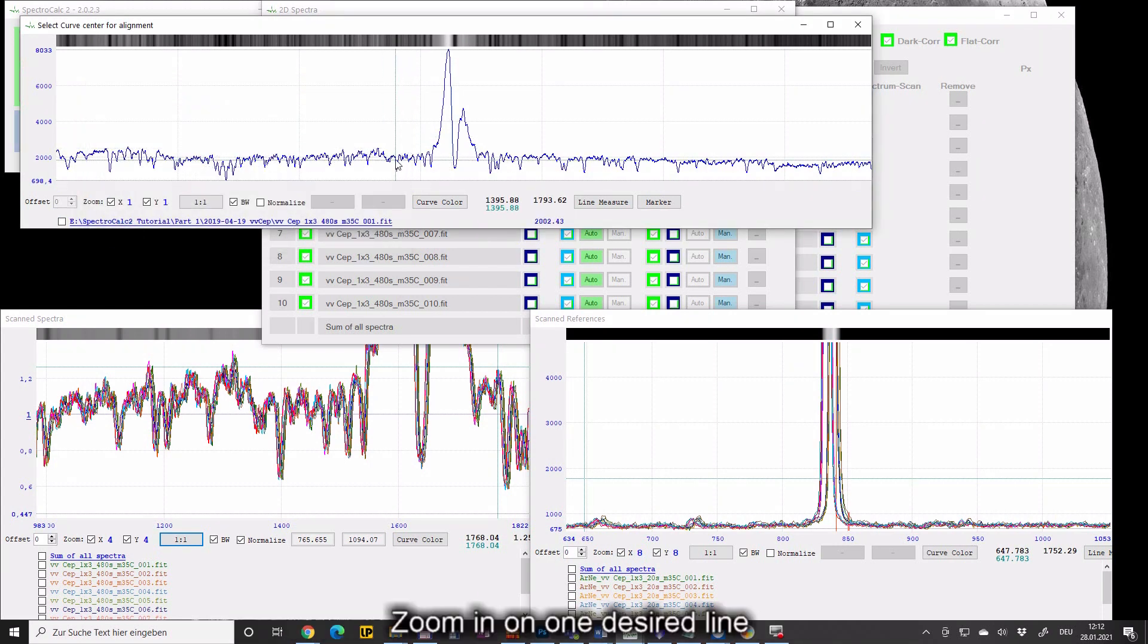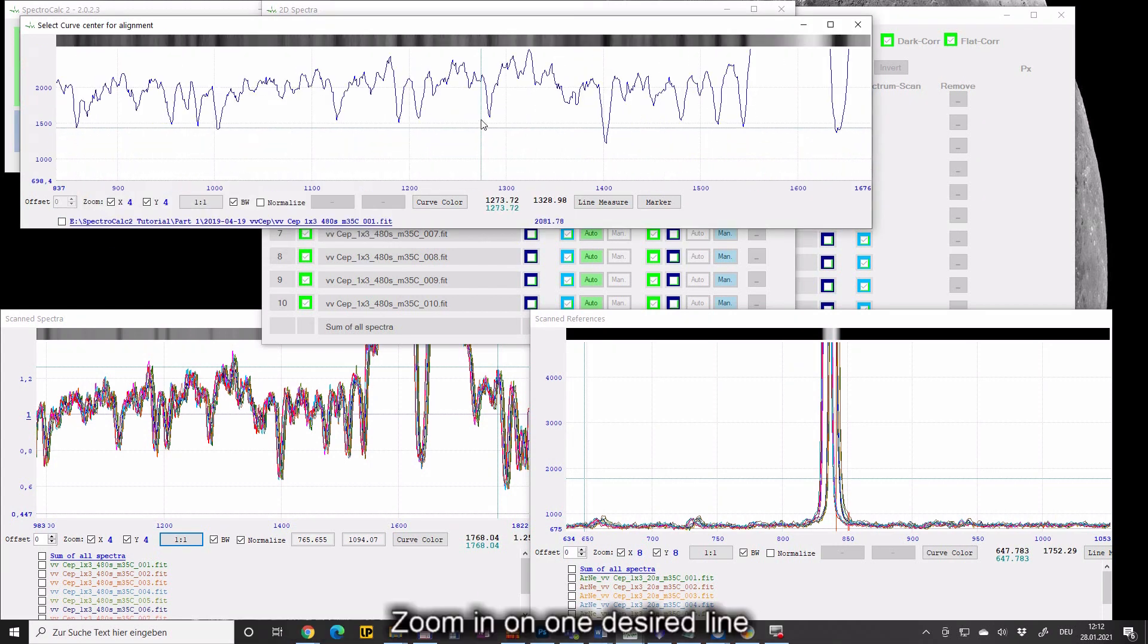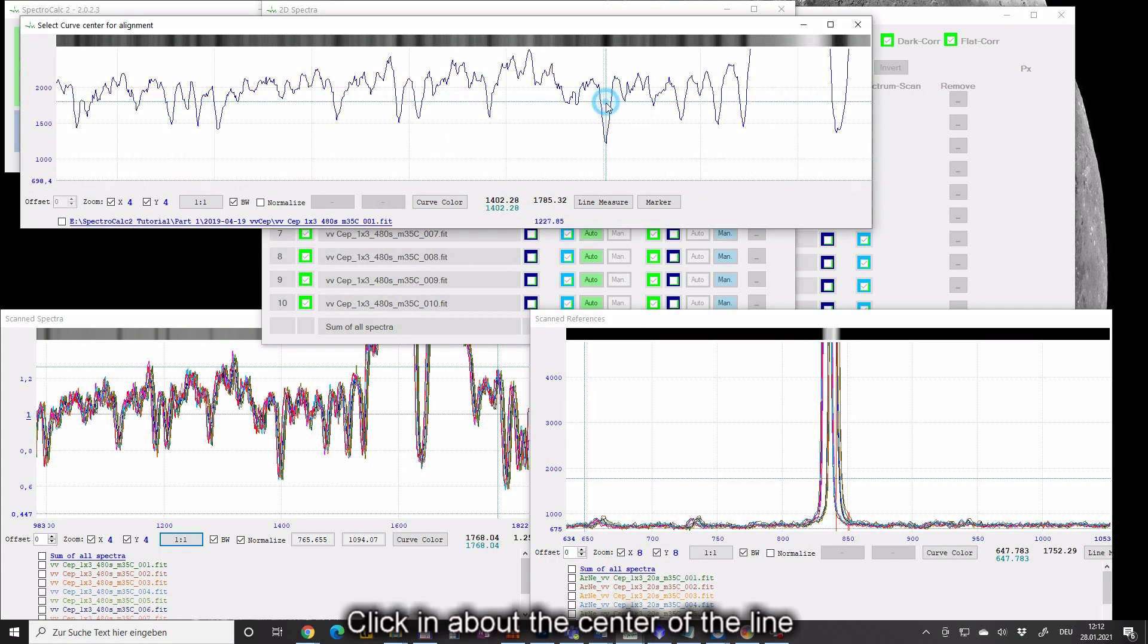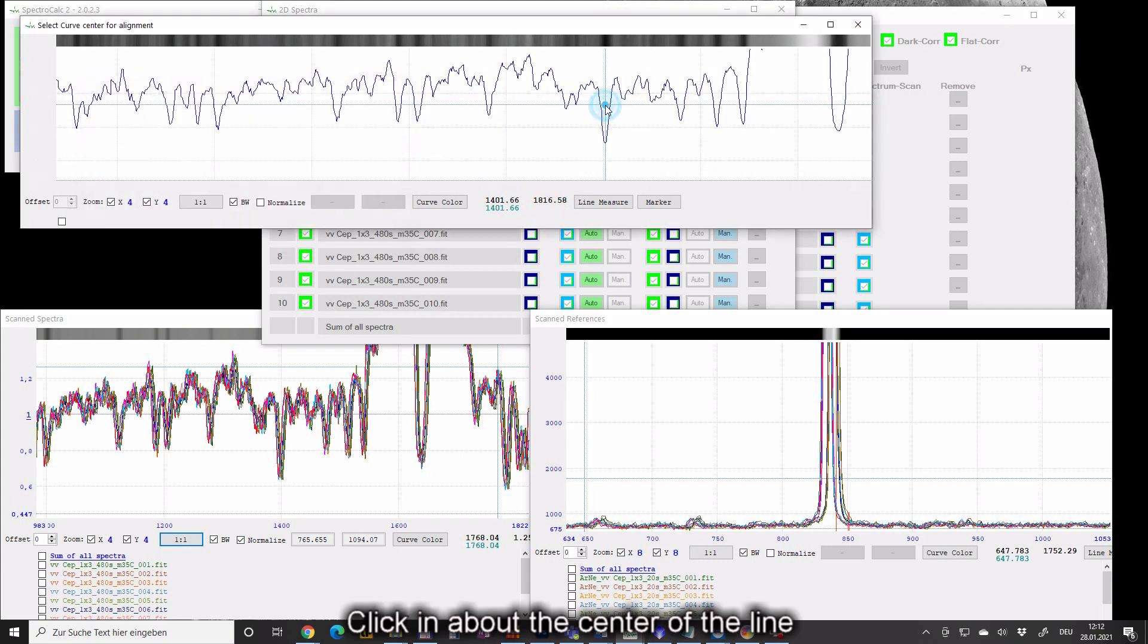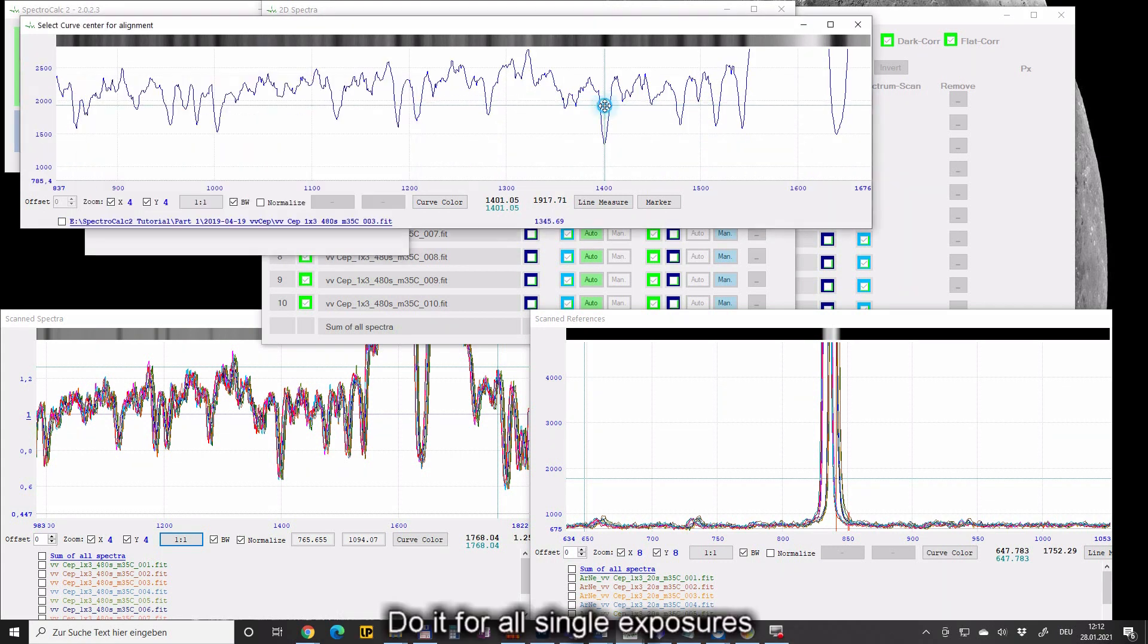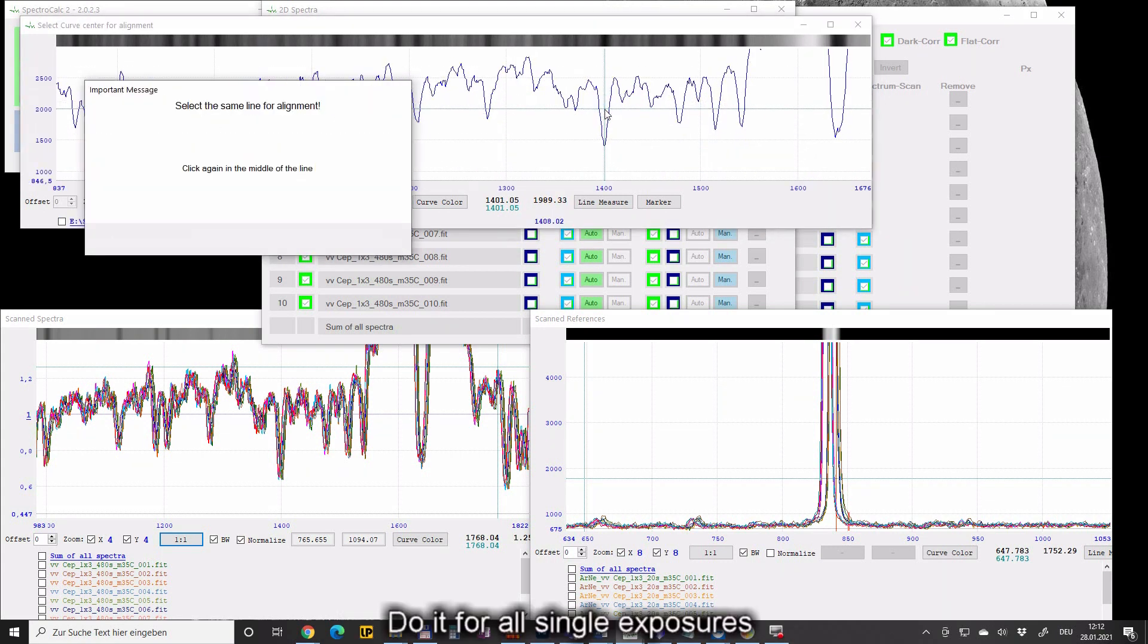Zoom in on one desired line. Click in about the center of the line. Do it for all single exposures.